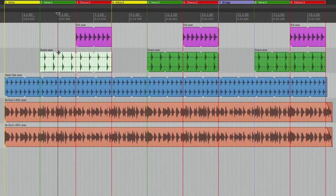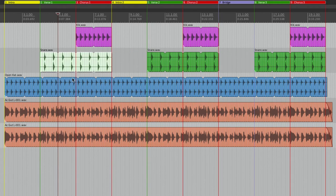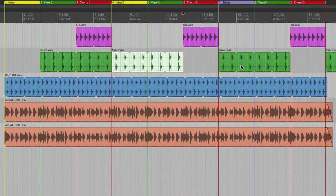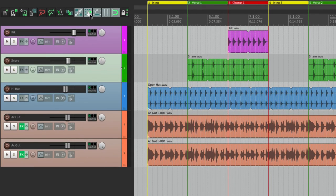It's the same for deleting: delete an item and the other items on that track move over to fill the space. Or copy and paste an item and the others move over to make room. But again, it's only happening on one track. Let's switch to all-track ripple editing mode.